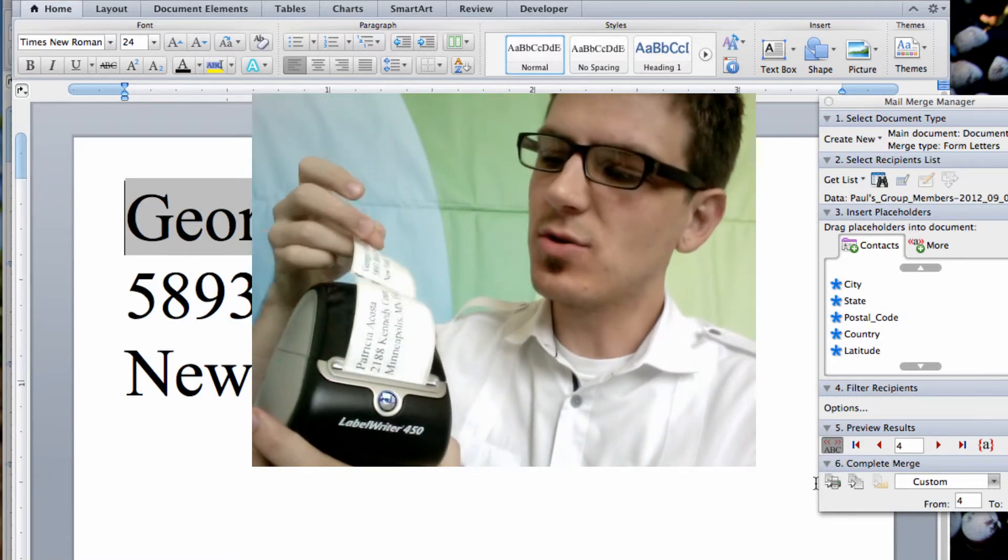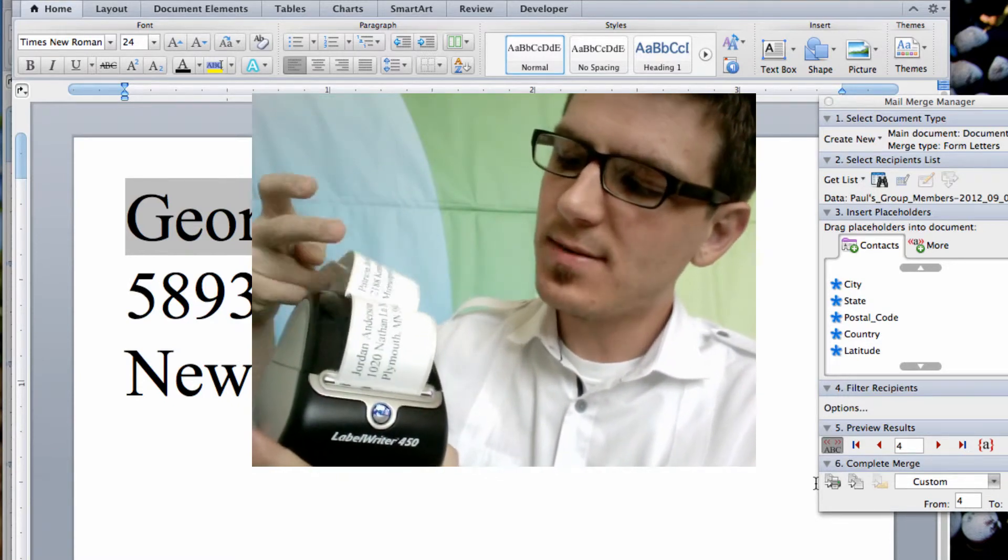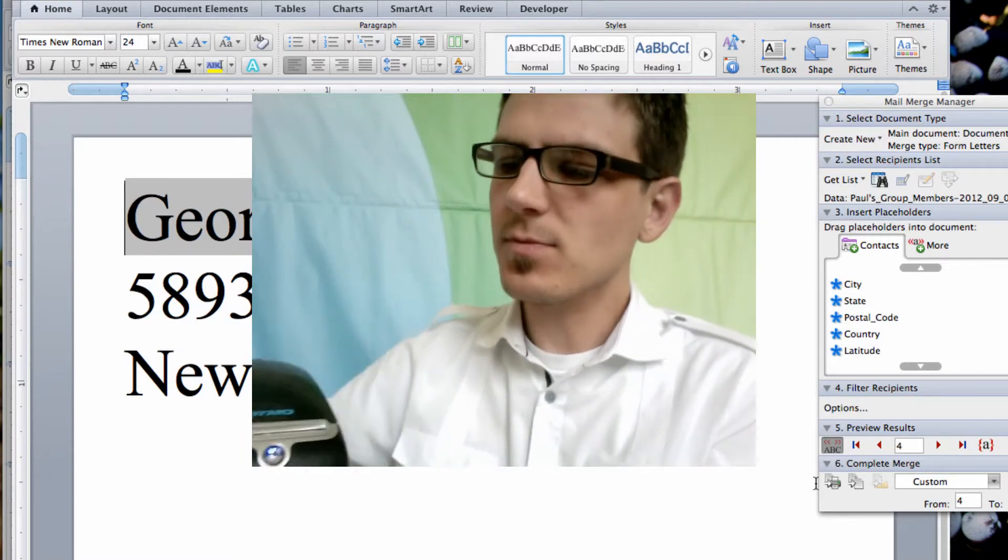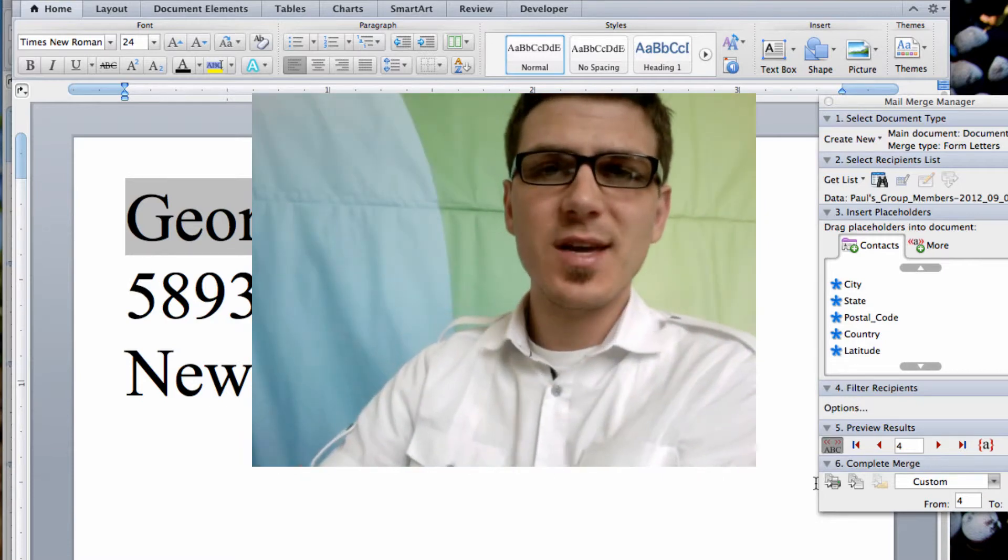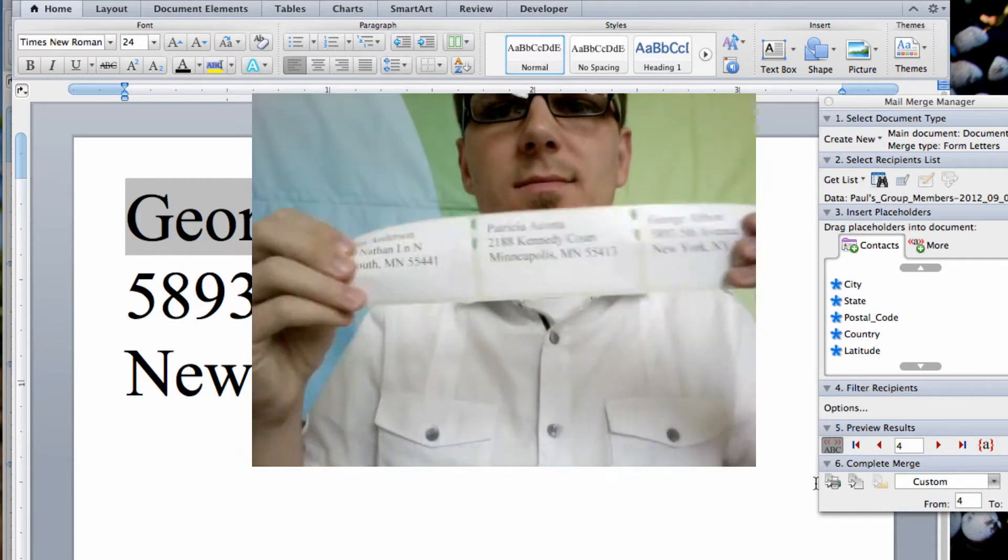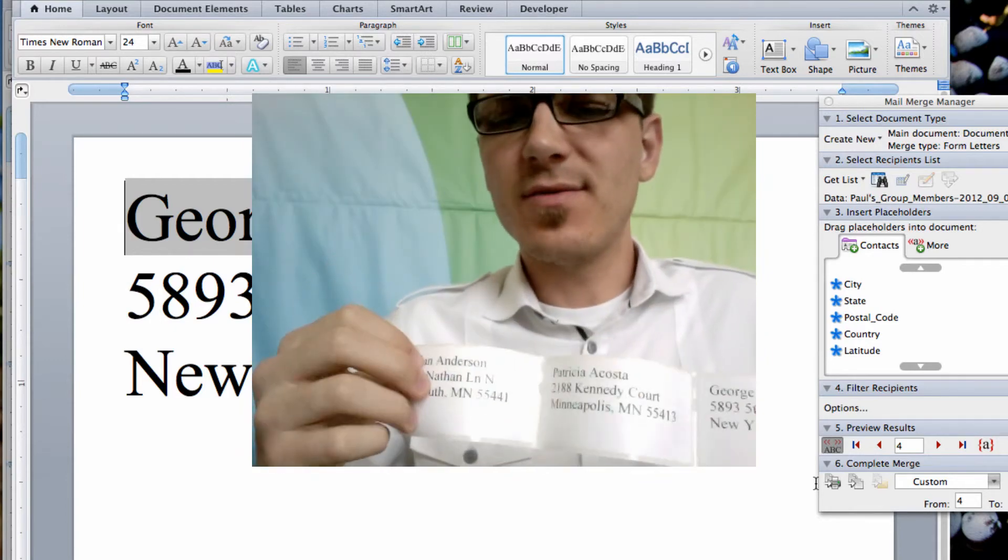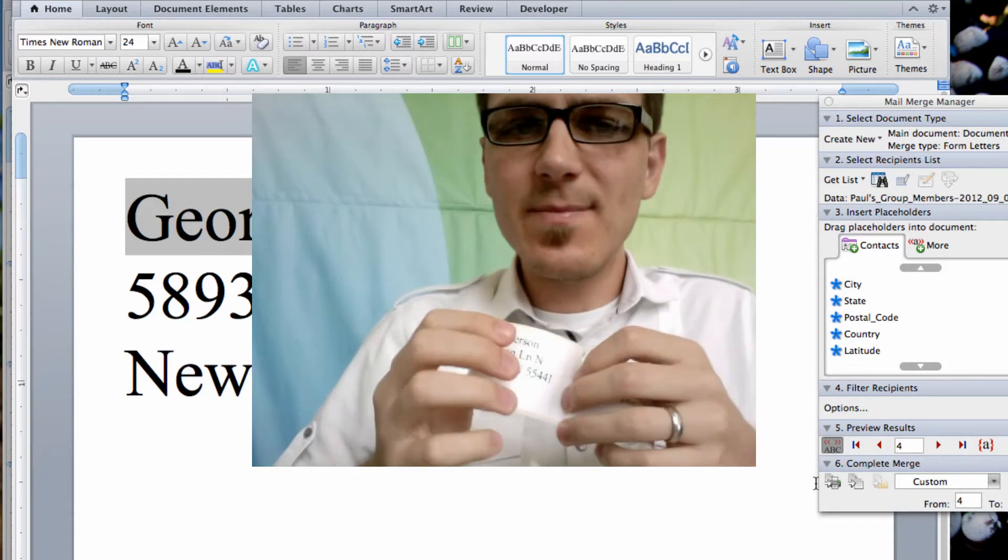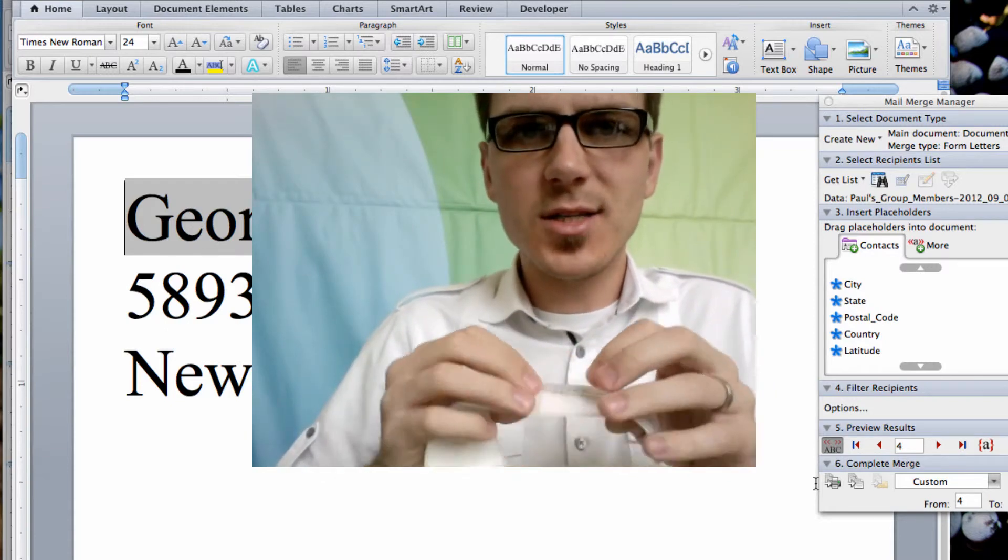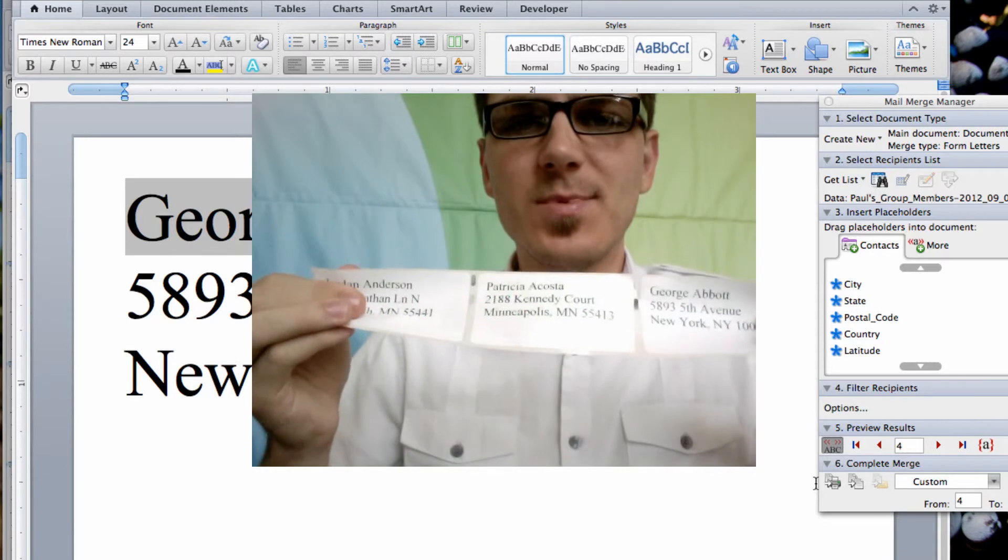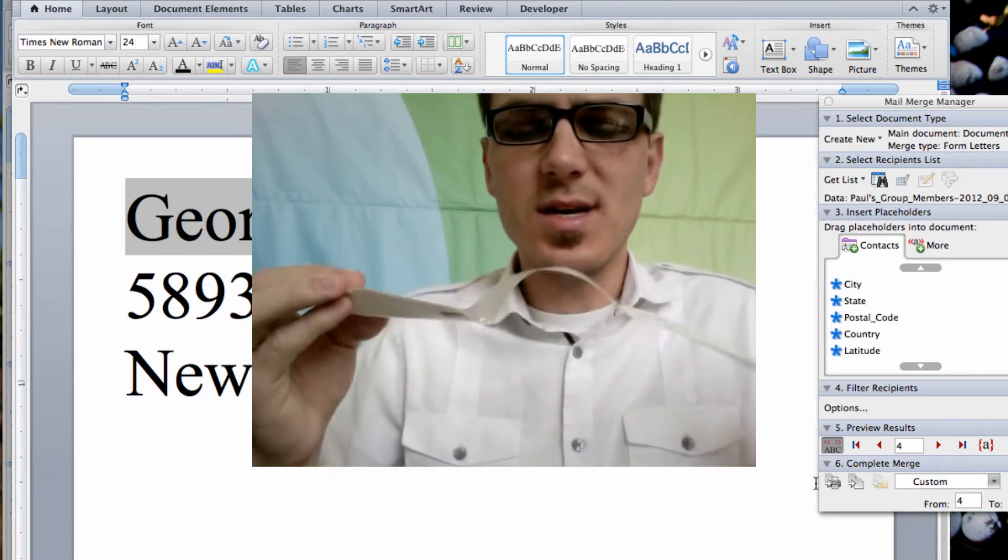So you see George, Patricia, and Jordan. Now these labels you could use for putting them on a package. You could also, if you have a retreat or something and you just want to do a fun name tag with the artwork, you could do that also with Microsoft Word. Any number of things. The options are actually pretty endless.